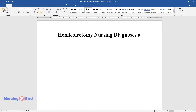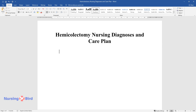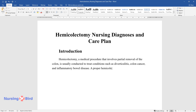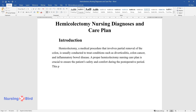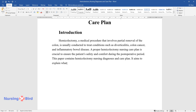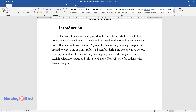Hemicolectomy, a medical procedure that involves partial removal of the colon, is usually conducted to treat conditions such as diverticulitis, colon cancer, and inflammatory bowel disease. A proper hemicolectomy nursing care plan is crucial to ensure the patient's safety and comfort during the postoperative period. This paper contains hemicolectomy nursing diagnoses and care plan, aiming to explain what knowledge and skills are vital to effectively care for patients who have undergone the procedure.